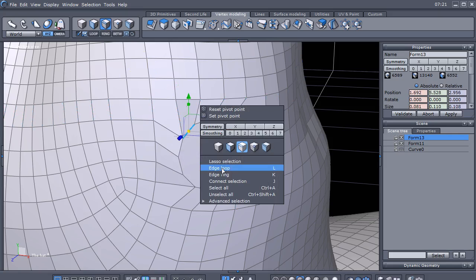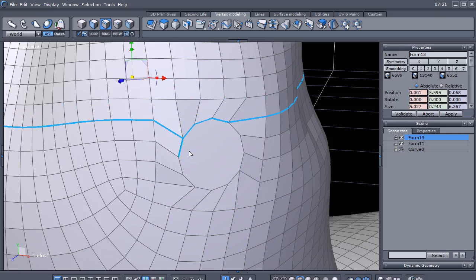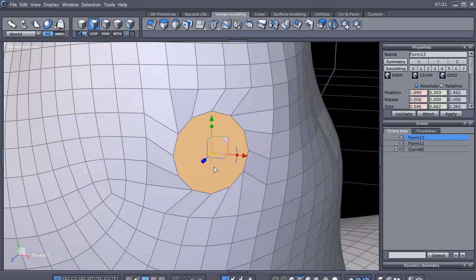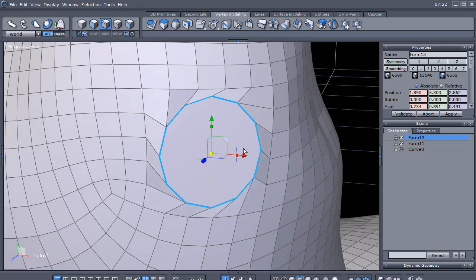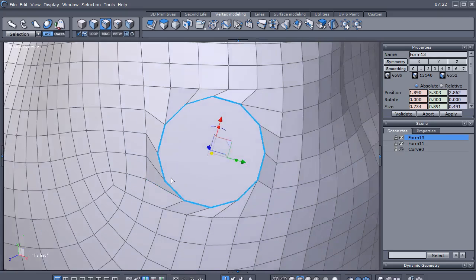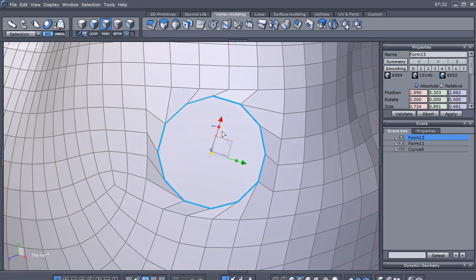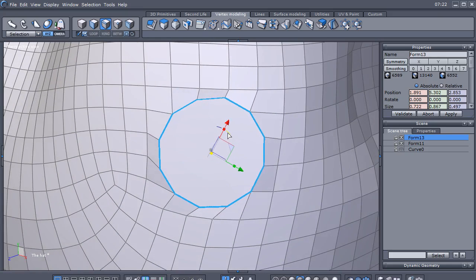Let's grab this loop on the outside. Let's grab this face and hit the B key to grab that loop, then just scale it up a little bit. Let's go to Selection and rotate that slightly to straighten it out a little bit.